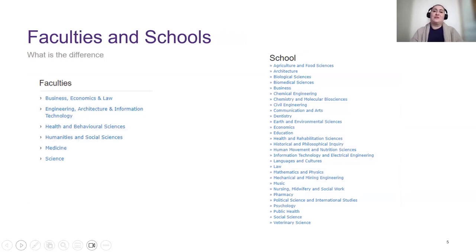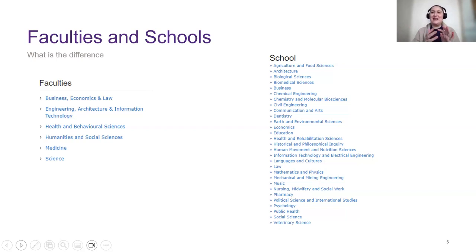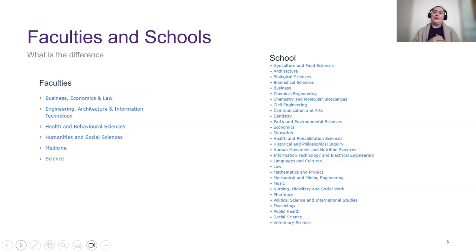Here at UQ we have faculties and schools. There are six faculties: Business, Economics and Law; Engineering, Architecture and Information Technology; Health and Behavioural Sciences, which you should all be in; Humanities and Social Sciences; Medicine; and Science. Within each faculty there are a number of schools — currently around 32. The faculty is the overall organisation, and within it you'll belong to a specific school.